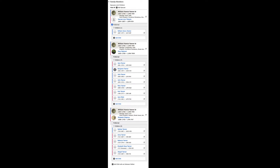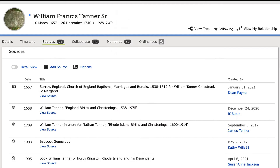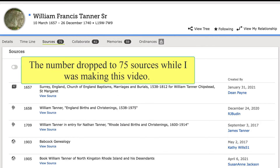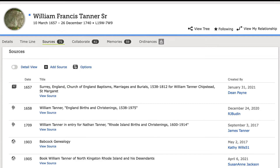By the way, there is no William Francis Tanner Jr., so it's strange that he's a senior. Surprisingly, William Francis Tanner Sr. has 77 sources attached. These sources list men named William Tanner and William Francis Tanner, born in 1634, 3 July 1708, and about 1660 in Rhode Island, and christened in Chipstead, Surrey, England in 1657. Considering all this, I might also ask: where did the middle name come from?